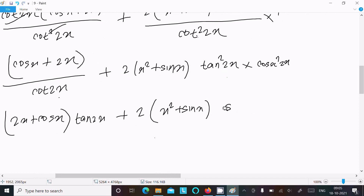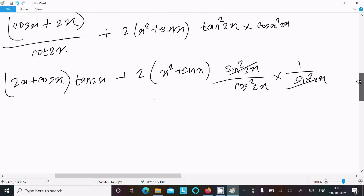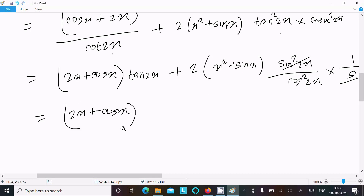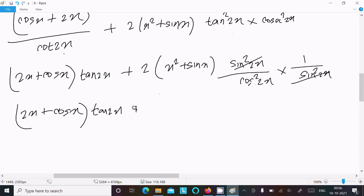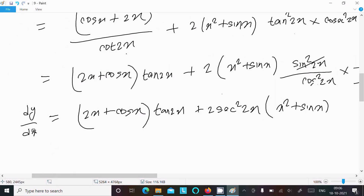Now tan can be written as sin square 2x divided by cos x, and cos x written as 1 by sin square 2x. Sin x cancels, leaving 2x plus cos x. Writing tan 2x and 1 by cos gives 2 sec square 2x, and plus x square plus sin x. This is the final answer of this differentiation question.